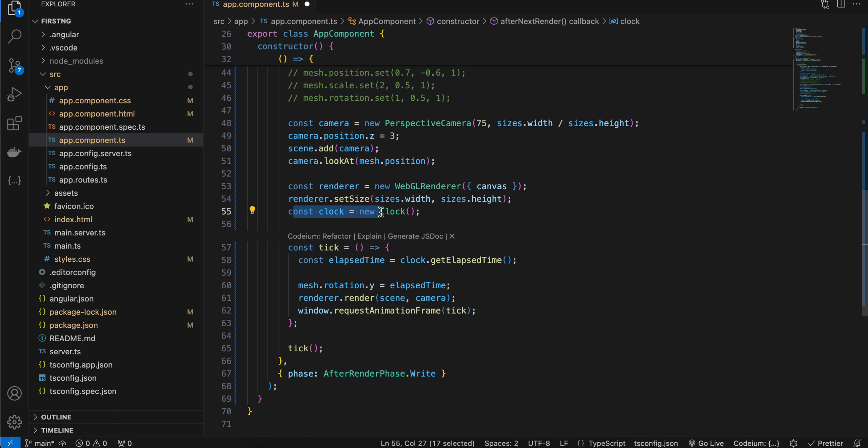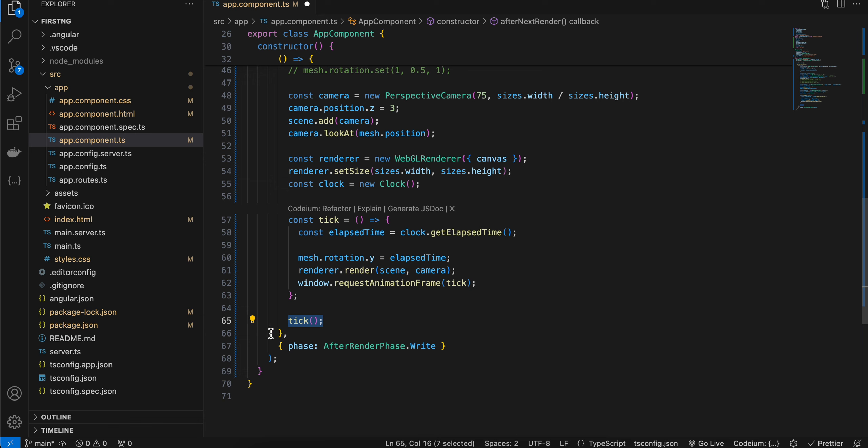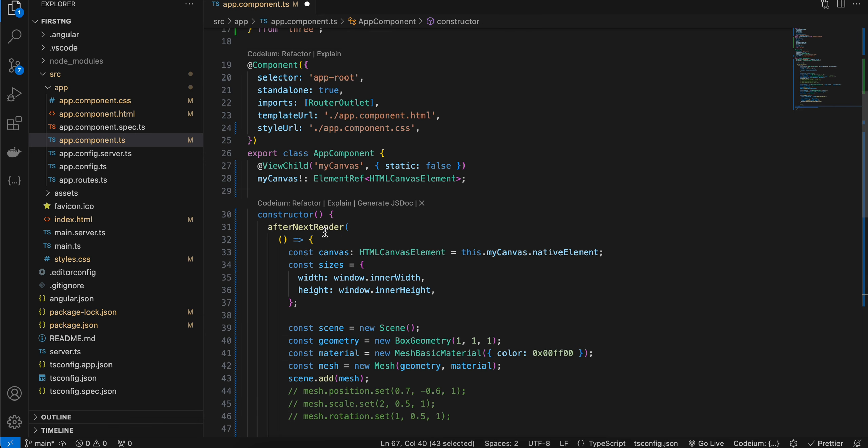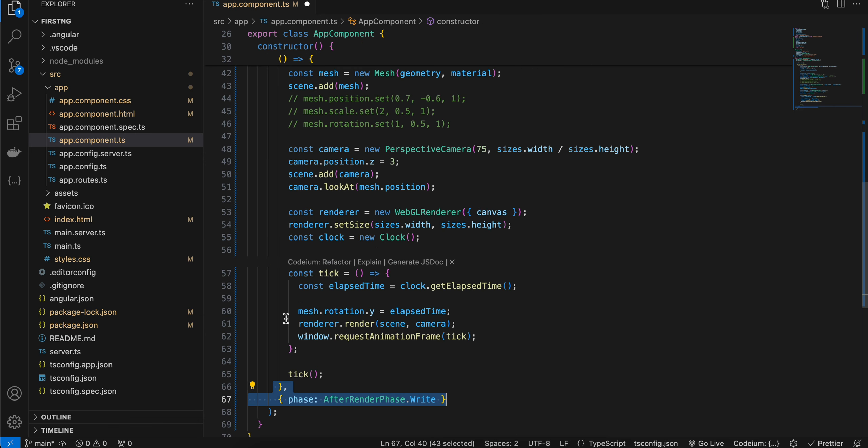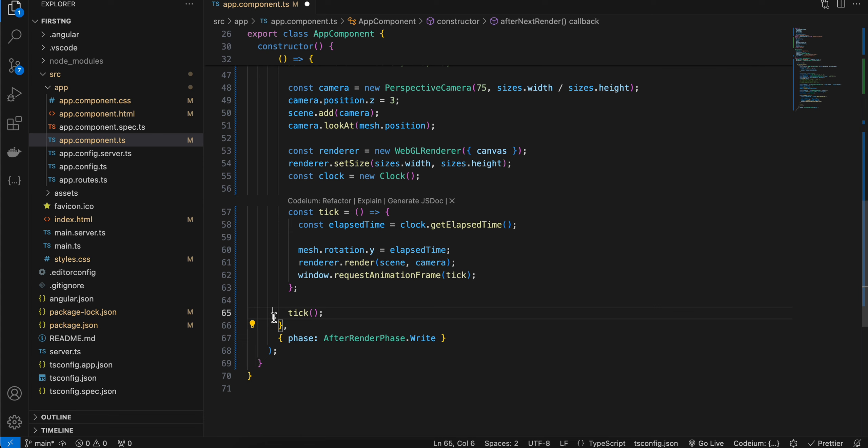The reason why I have created this clock is because we want to continuously rotate the cube. So here I have created this tick method, and here we are calling our tick method. And this is just for closing our afterNextRender method. This code is not related to Three.js.